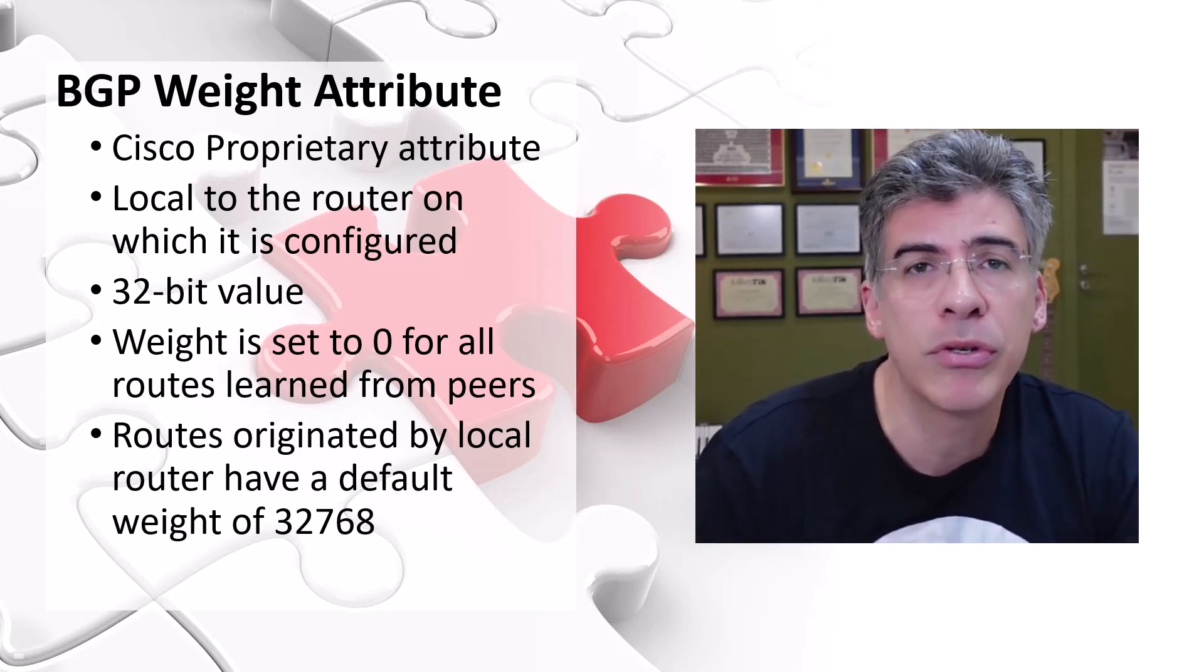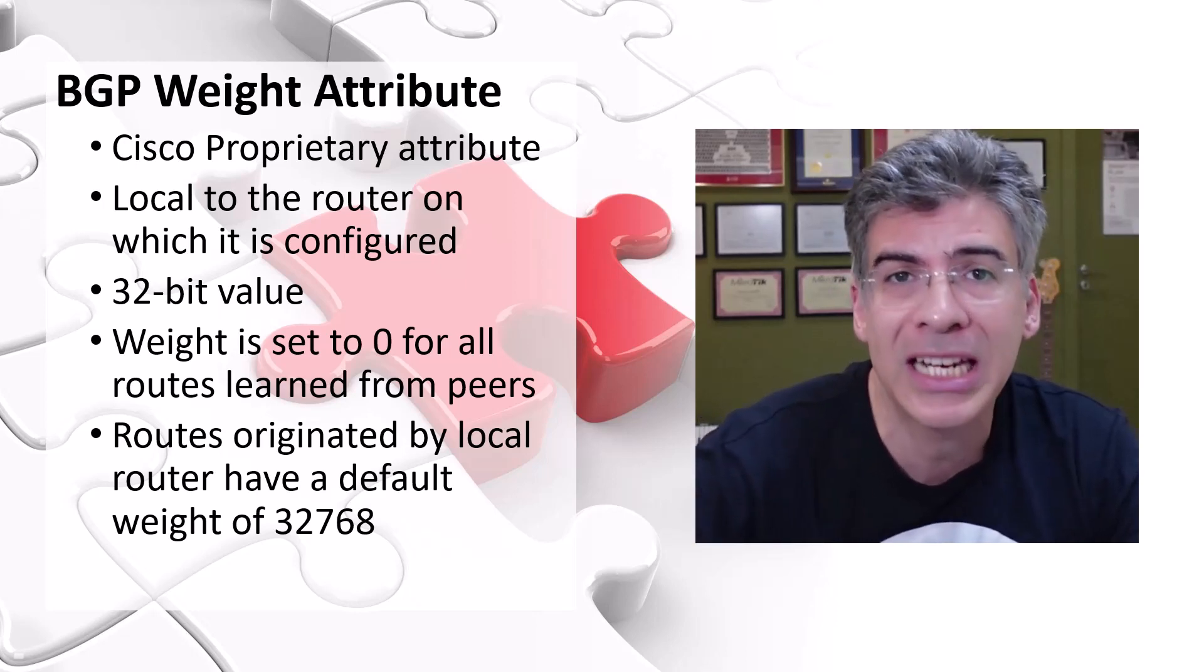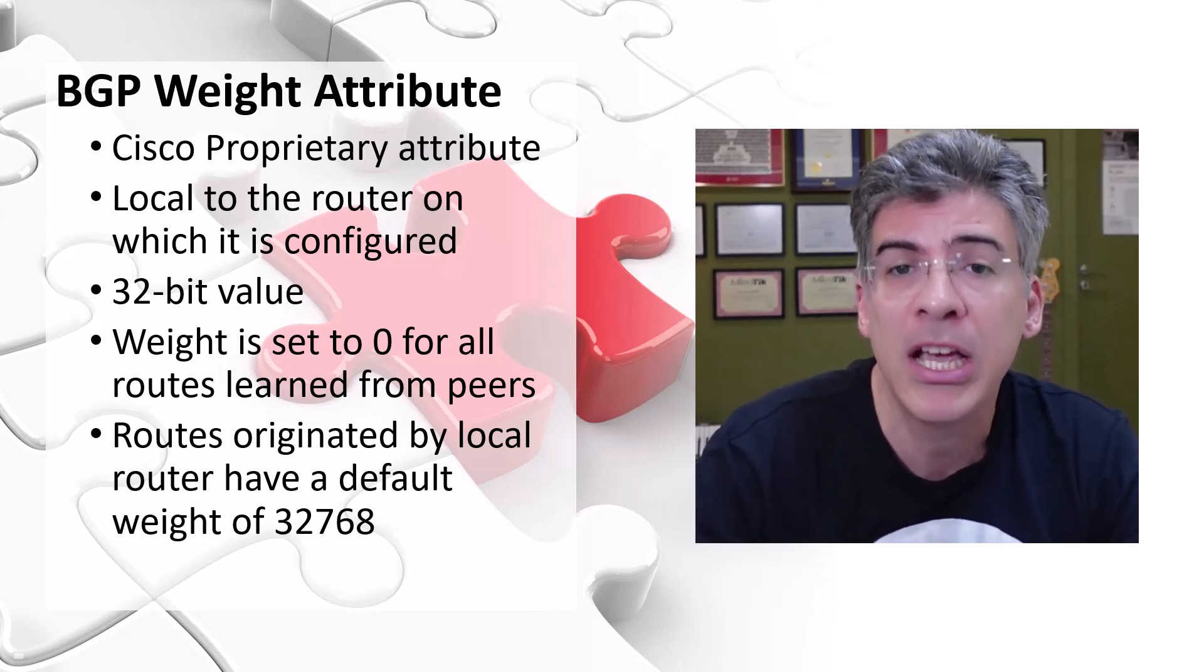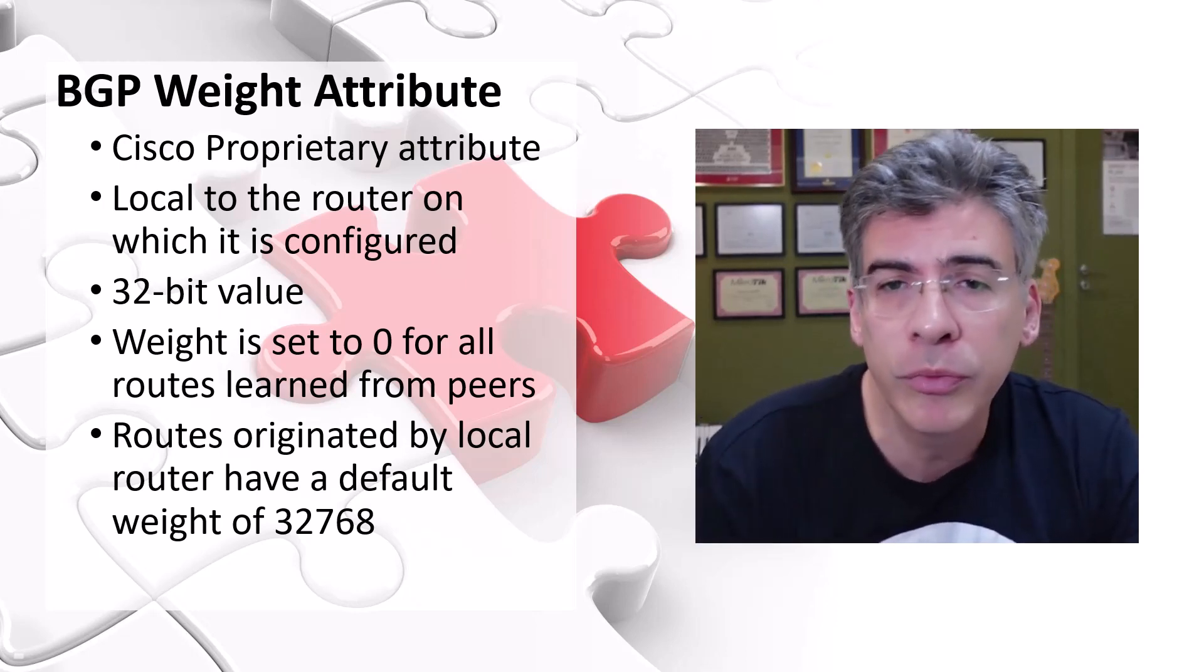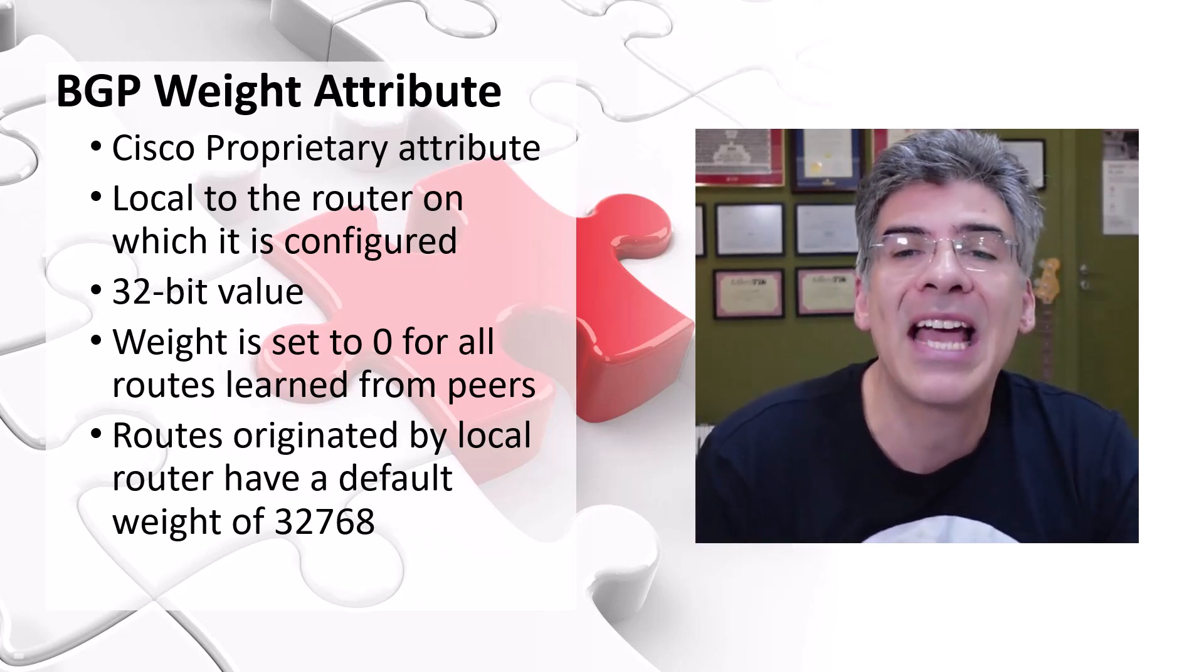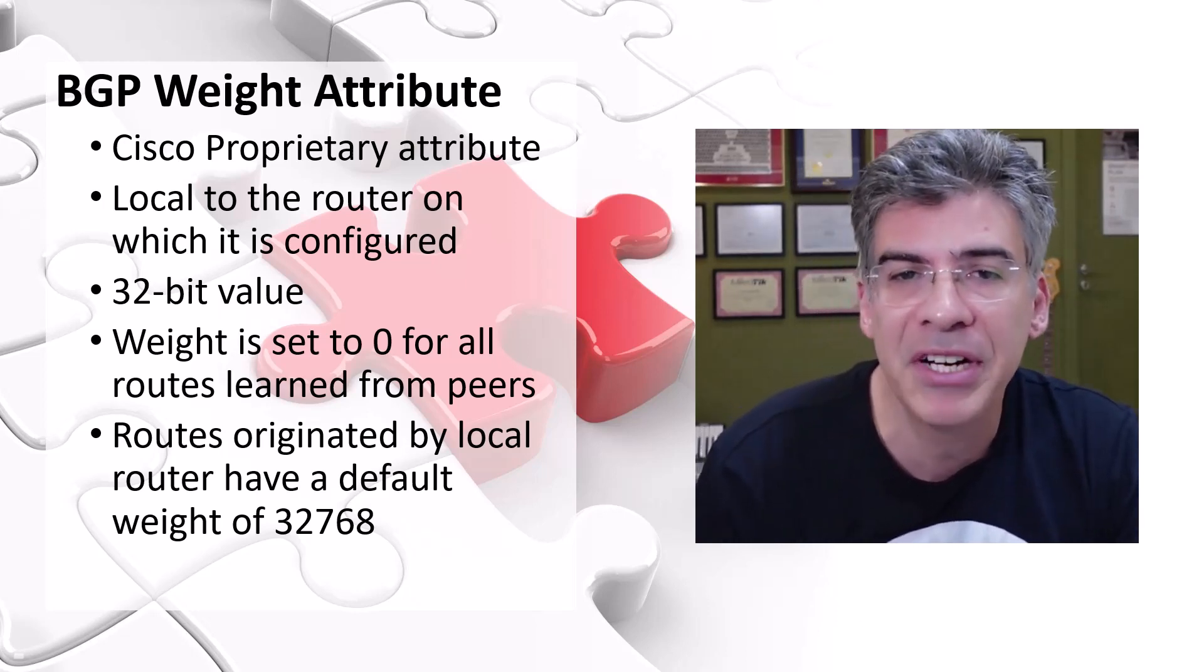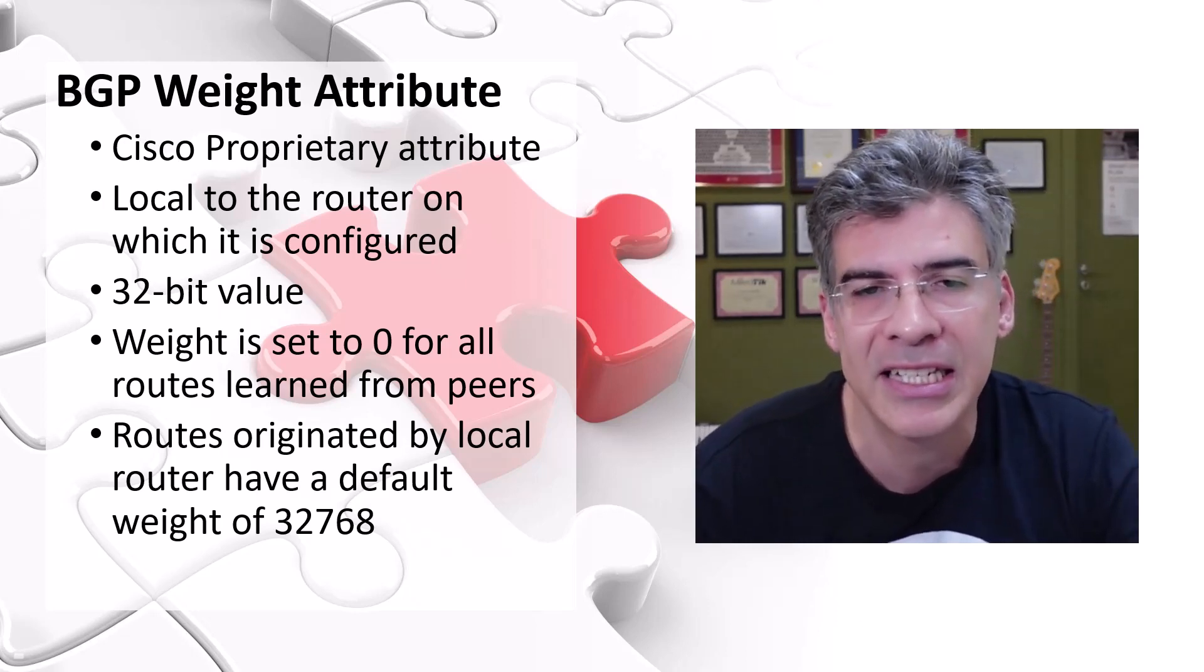routes that have been redistributed into BGP on the local router, the default weight is set to 32,768.